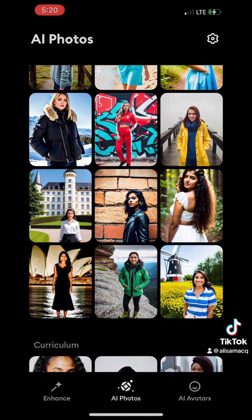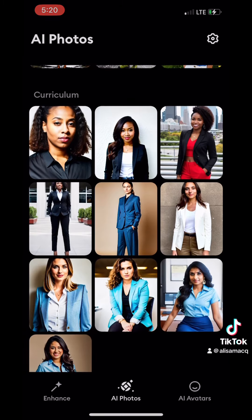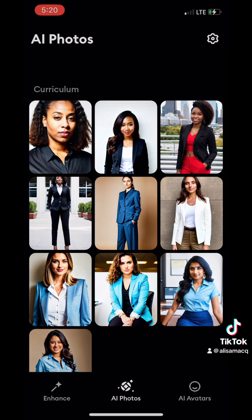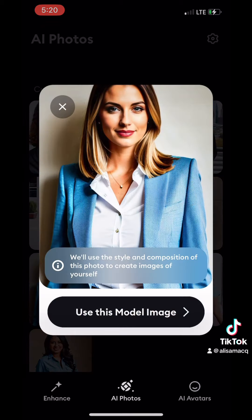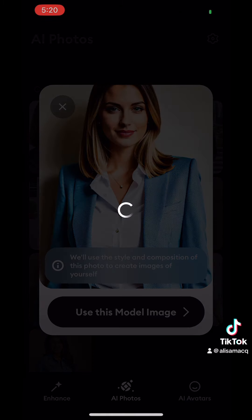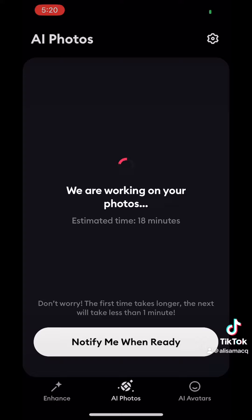The classic headshot models are down at the bottom under the Curriculum section. You'll just click on one of these and click Use This Model Image.